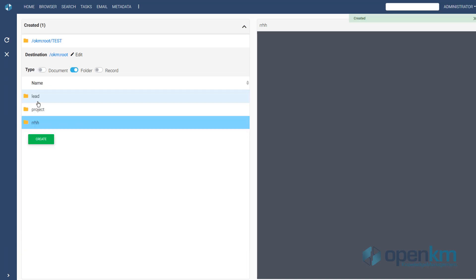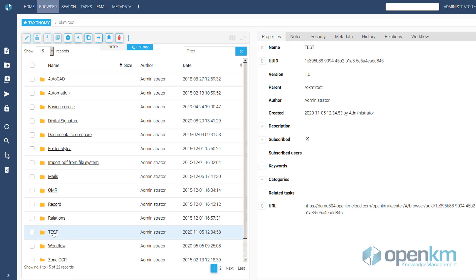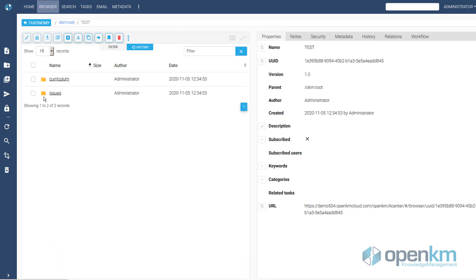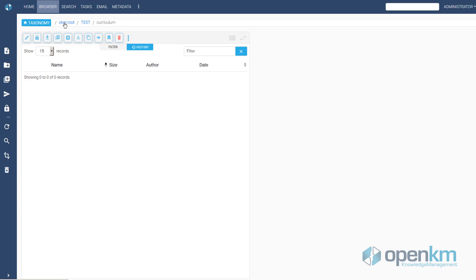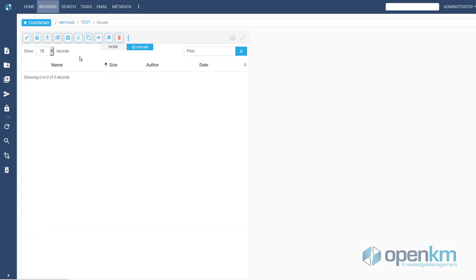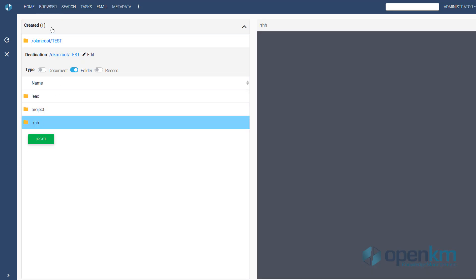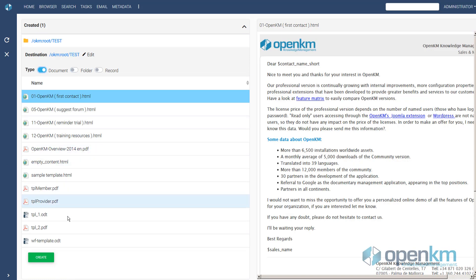If we go to Taxonomy, we can see that we have created a new folder structure based on the available template. We can also try creating new documents based on the templates. The procedure is similar.